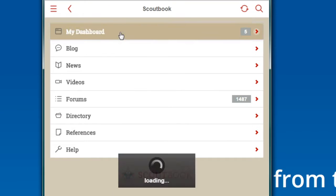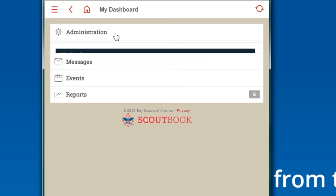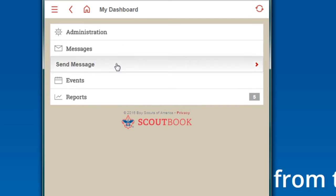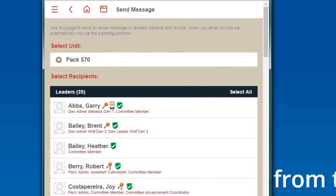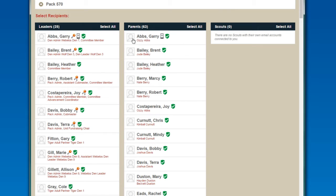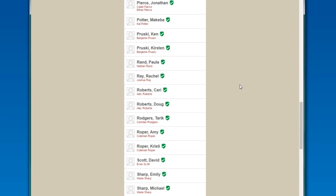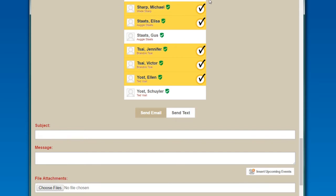Once you log in, go to My Dashboard. One of the first things you'll see below — there are four options. Below Administration there's Messages. Click on Send Messages. You'll see the leaders are in one column, the parents are in another column, and our Scouts don't have an email address yet.